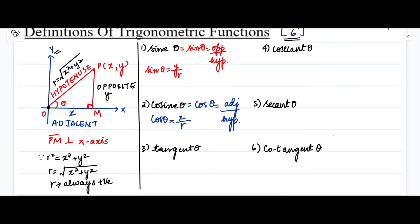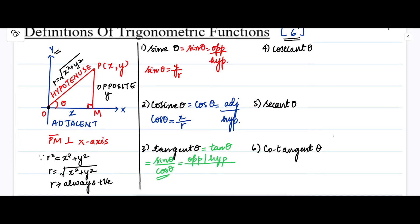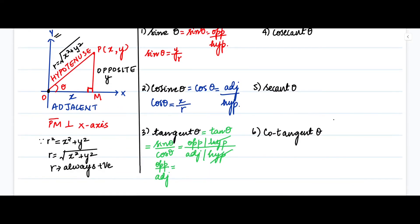Tangent theta — written as tan θ — is the ratio of sine theta divided by cosine theta. Since sine theta equals opposite over hypotenuse and cosine theta equals adjacent over hypotenuse, the hypotenuse cancels out, leaving opposite divided by adjacent. The opposite side is the y-coordinate and the adjacent side is the x-coordinate, so tangent theta equals y divided by x.